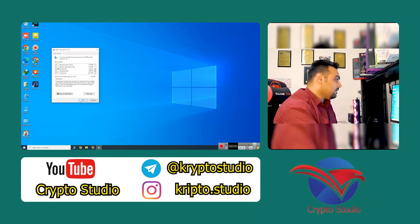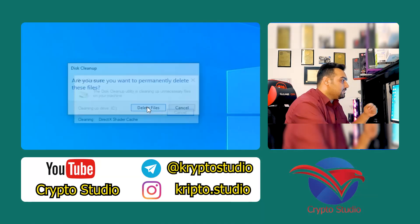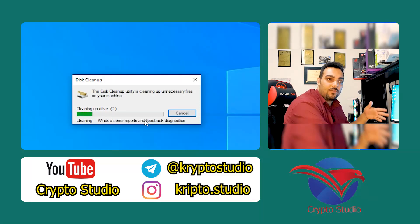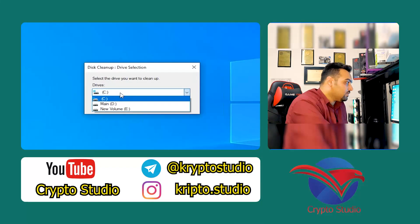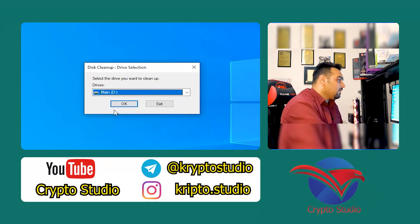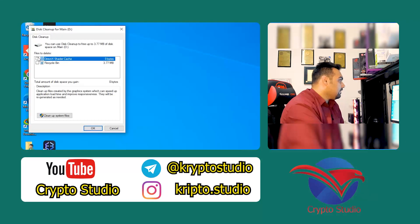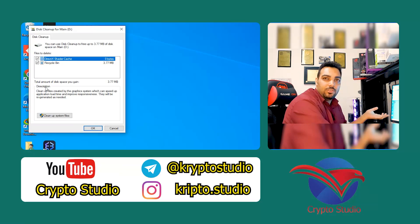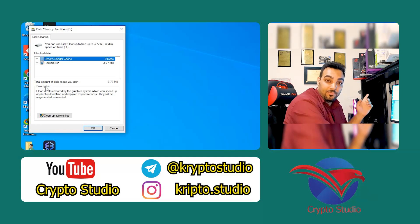When I press OK, it starts cleaning all the junk files and cache files, then asks 'Are you sure you want to permanently delete these files?' — I say yes. After that procedure, I can repeat the same action on other drives. I search Disk Cleanup again, choose Drive D — my 'Main' drive where I store important files — and it shows just DirectX shader cache and Recycle Bin, about 3.77 megabytes, since I already cleaned it recently. Remember, the Windows drive is where most cache and junk accumulates.